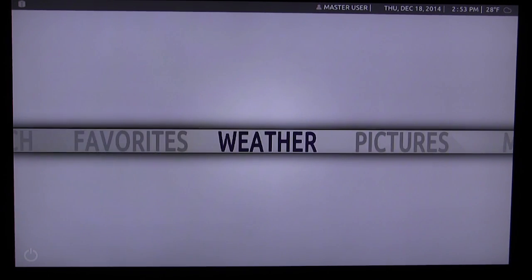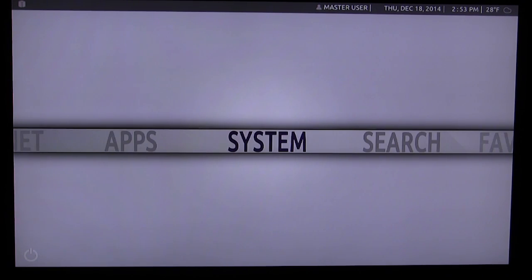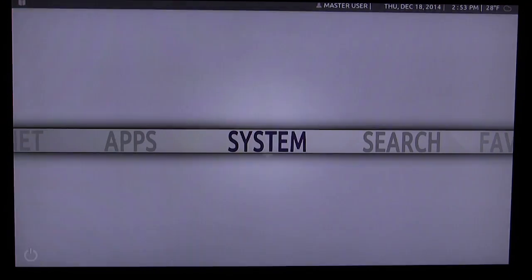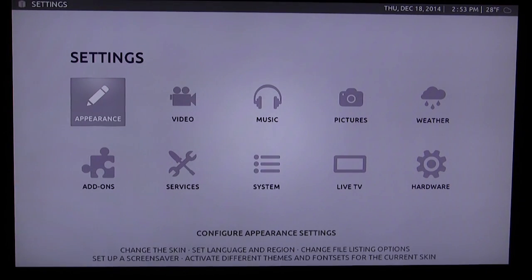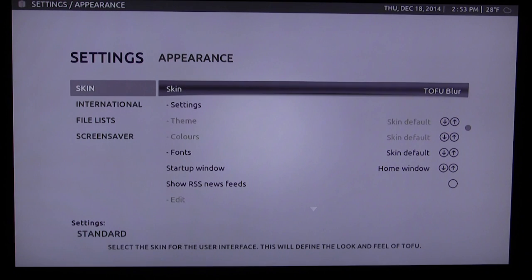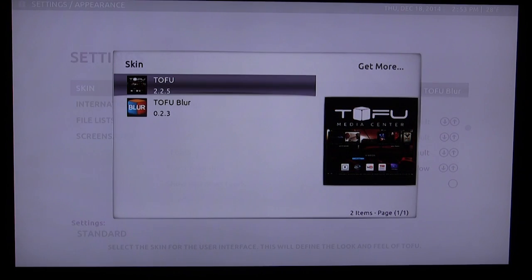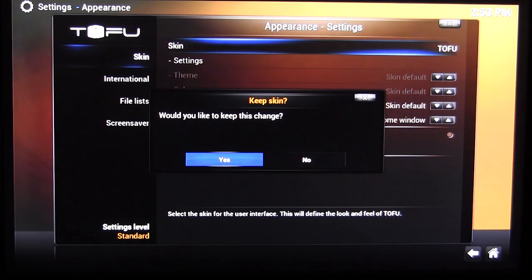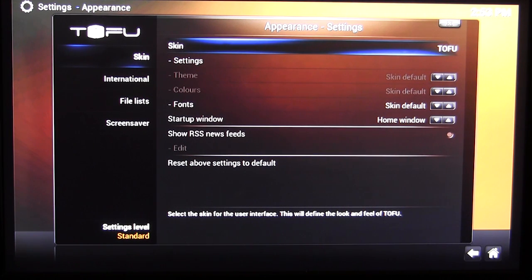The first thing you should really do is change this skin because I'm not a fan of it at all. Go into System, then Appearance — the skin is ToFu Blur. We'll go back to the original ToFu, and once it changes you'll see it just looks so much better. We hit yes and now we can actually see things clearly.